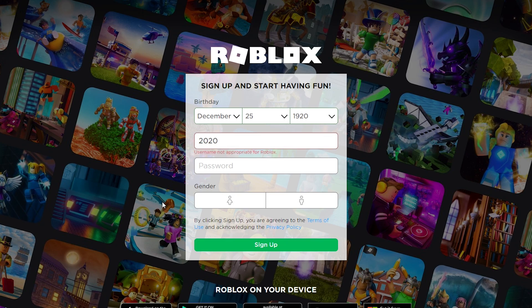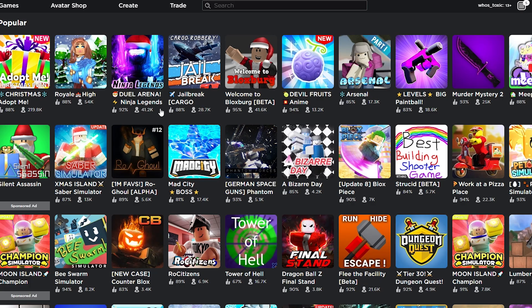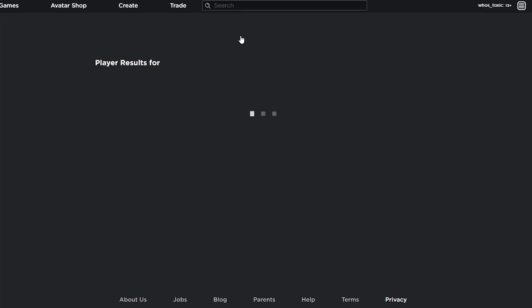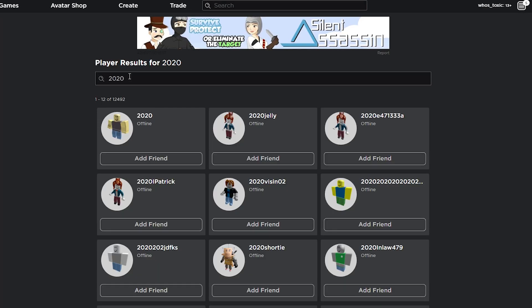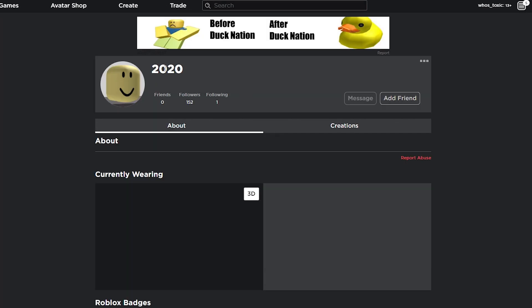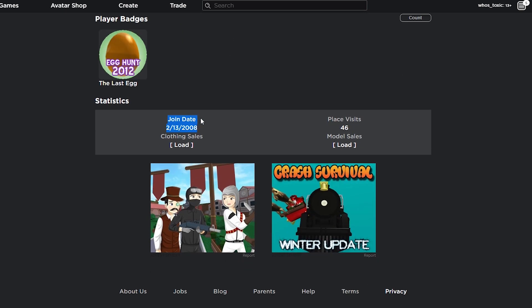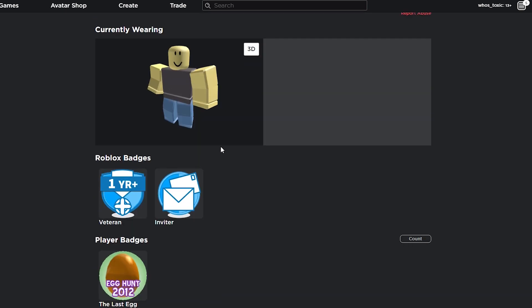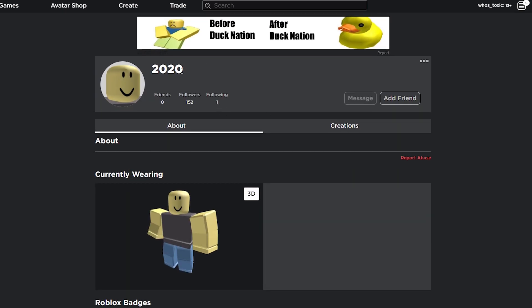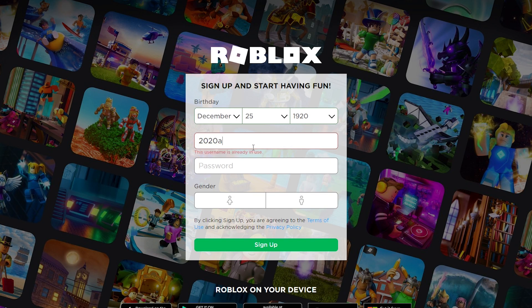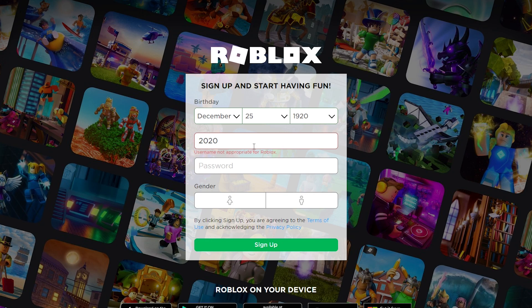You can see 2020 is already in use, but 2020 says not appropriate for Roblox. I guarantee you this account probably exists. Even though it says username not appropriate for Roblox, I guarantee if we just go right now and we just type in 2020 in players, you're going to find somebody right here named 2020. It was made in 2008 interestingly enough. You can see that this account clearly exists, but yet instead of saying 'already in use' like if we just put an 'a', it just says inappropriate.